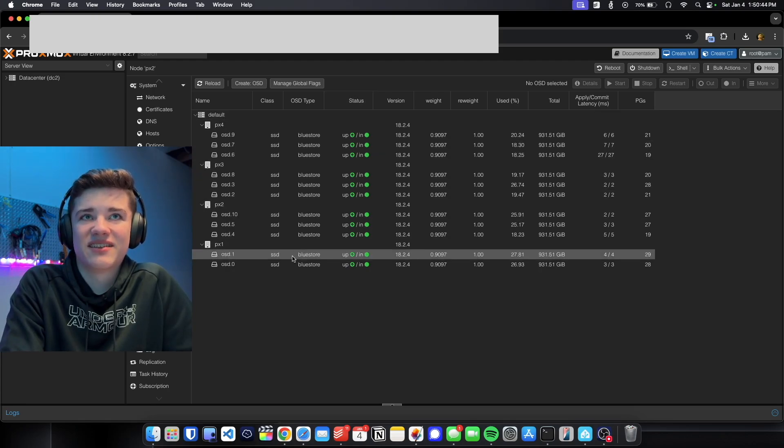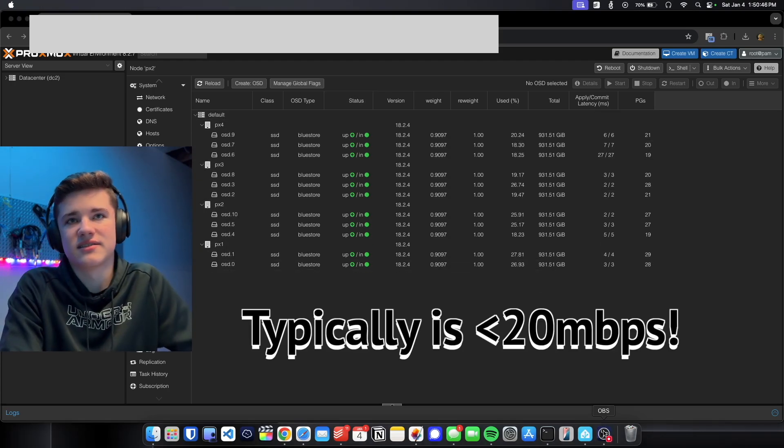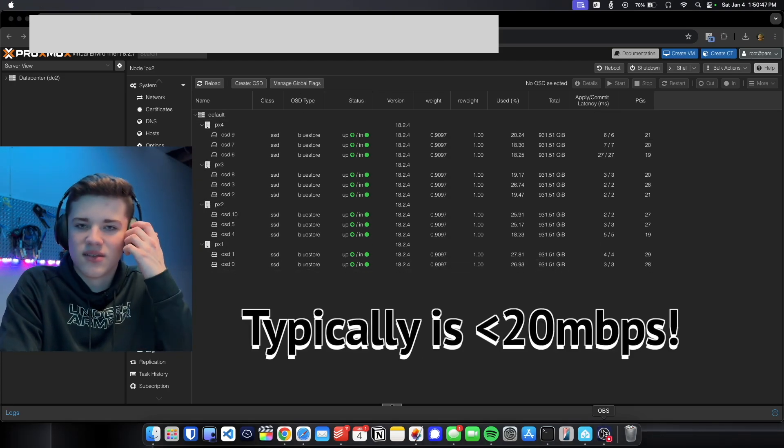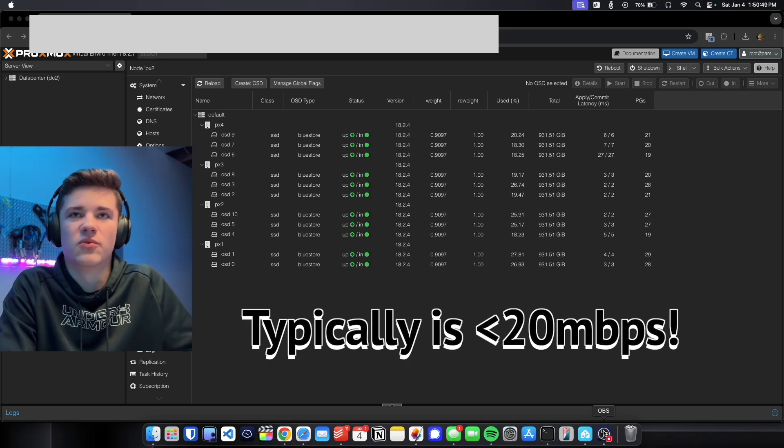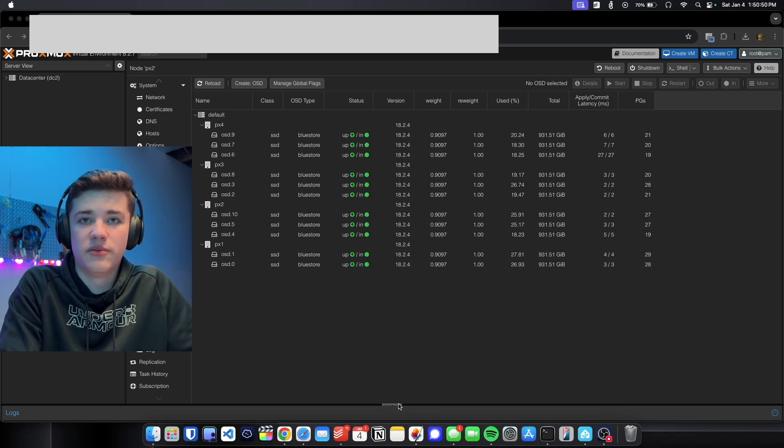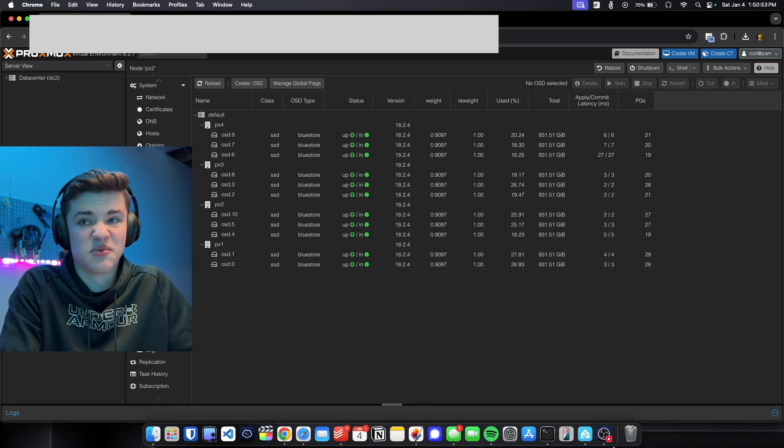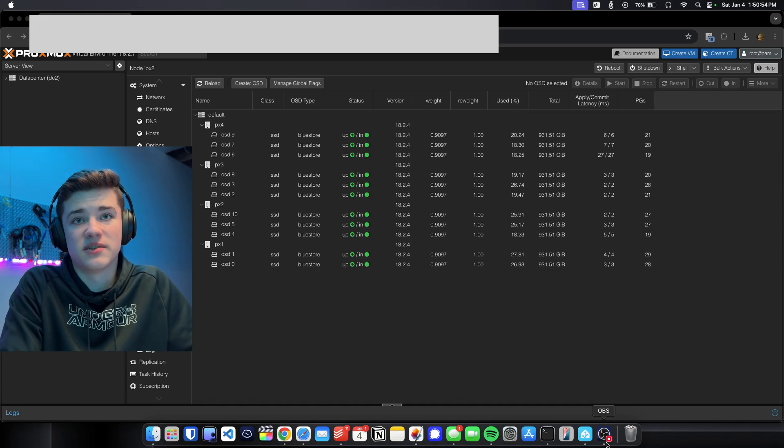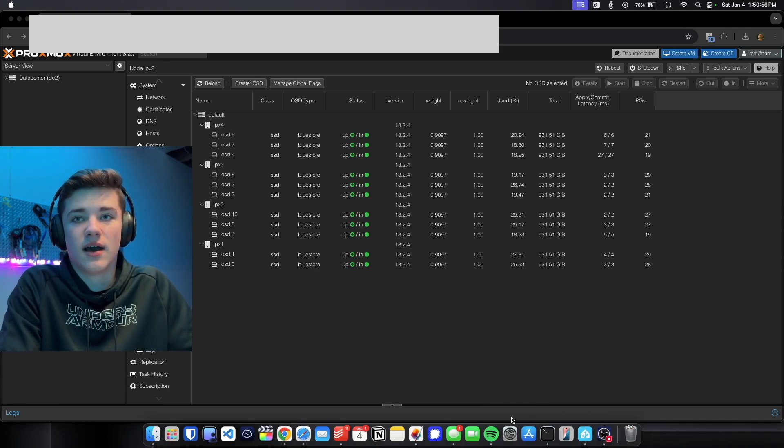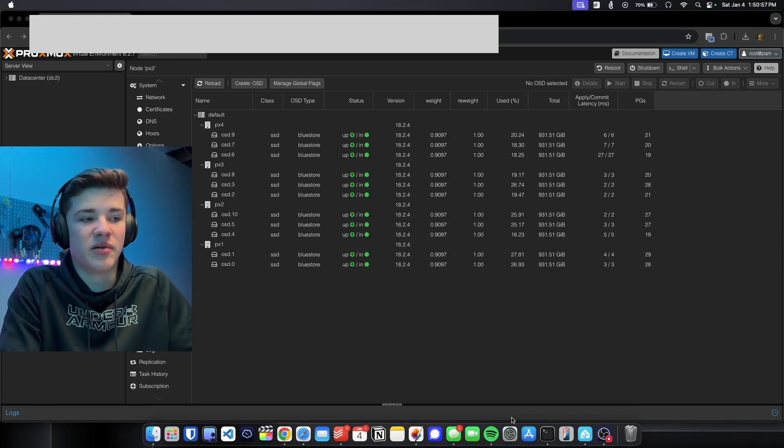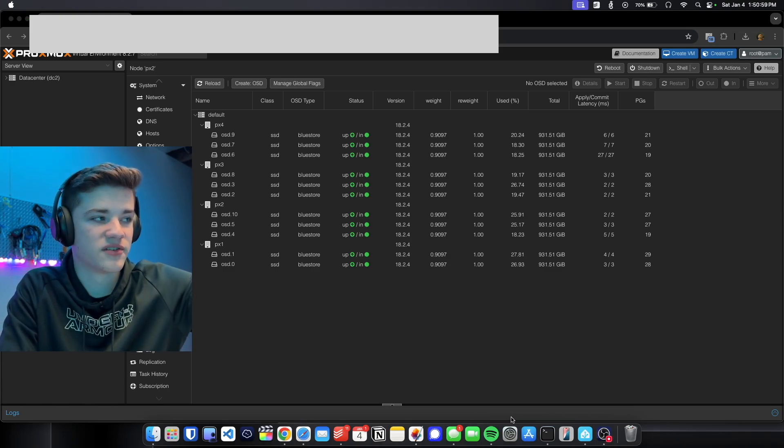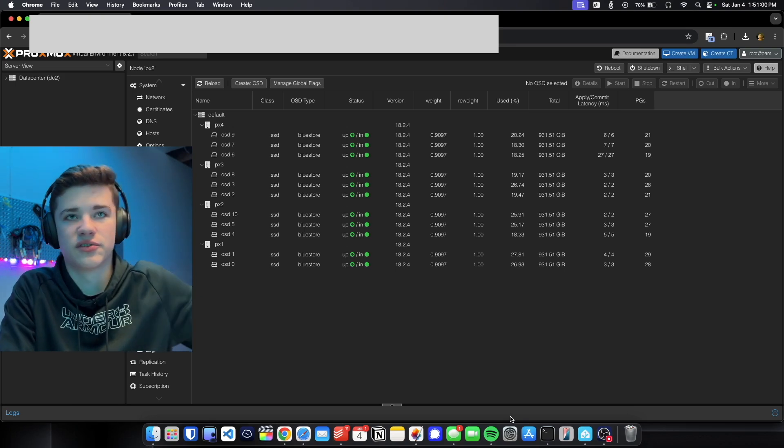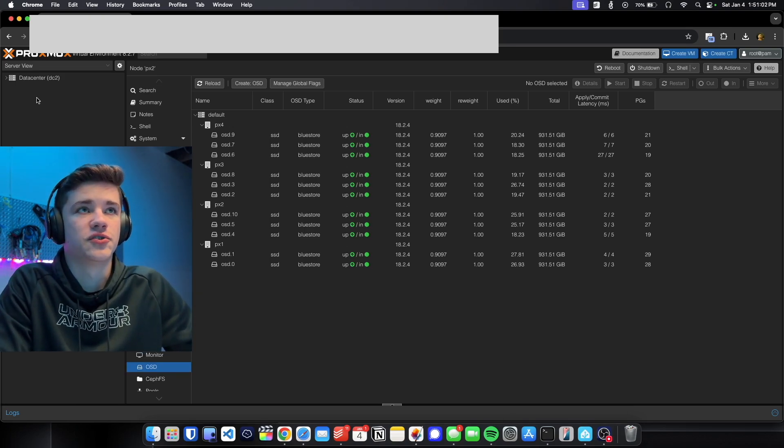Everything is connected on a 10 gig network but honestly it's still not super fast. So I don't know what the case is with that one. If you're trying to do something similar to this I would recommend staying away from Ceph at this point. I'm also using the public repository so it could just be a little buggier since I'm using the free version, but I cannot say for sure.